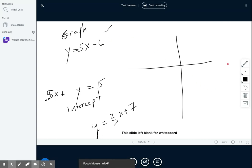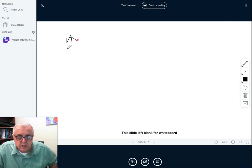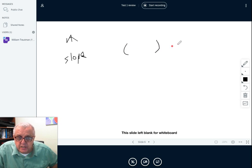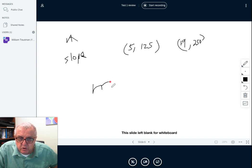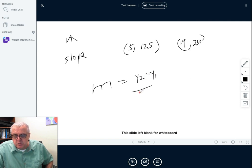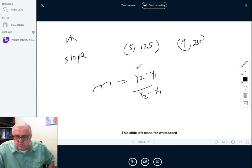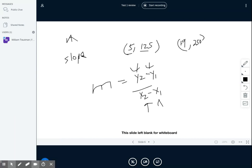Can you find the slope? The last question: if you have two points, say (5, 125) and (19, 250), can you find the slope? Do you know the slope formula when you have two points, and do you know which numbers go into which spots in the formula to do the math?